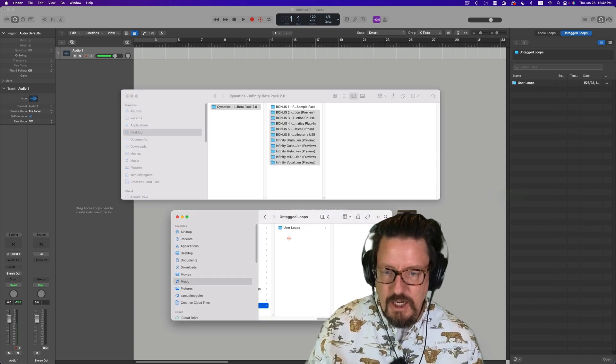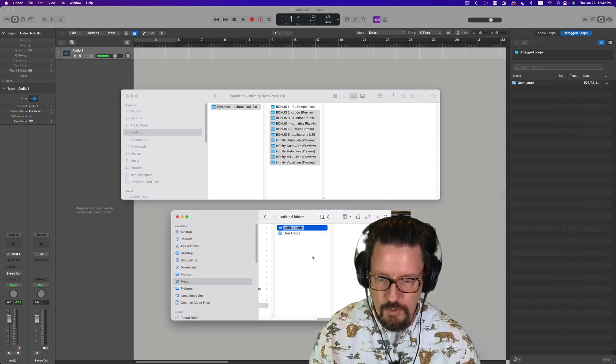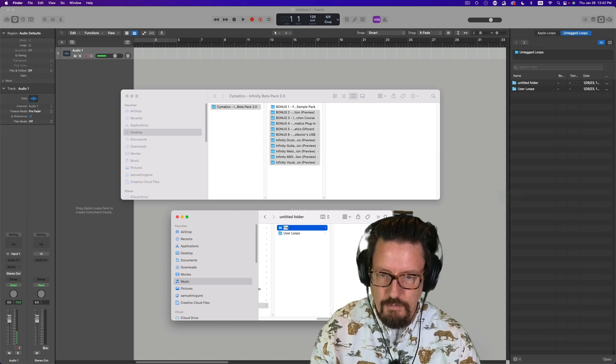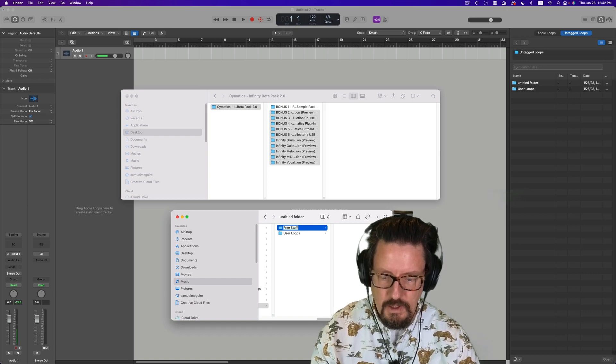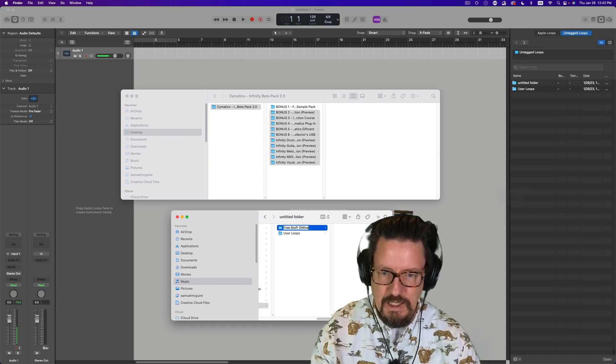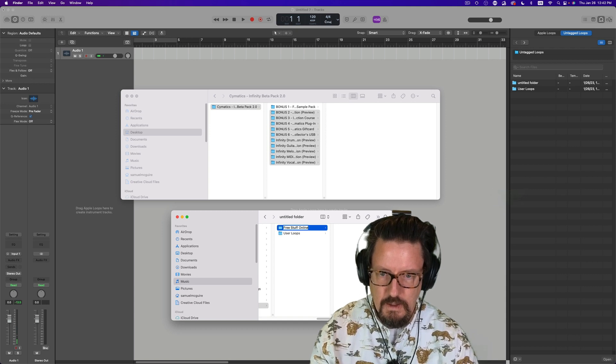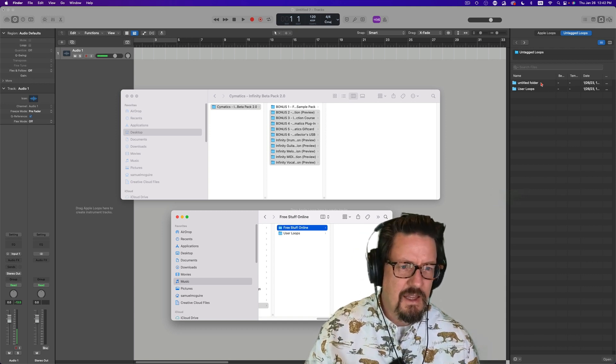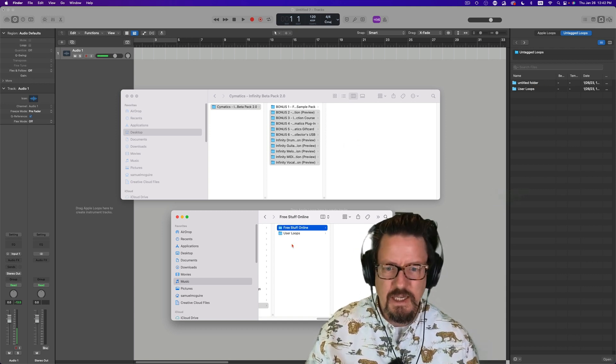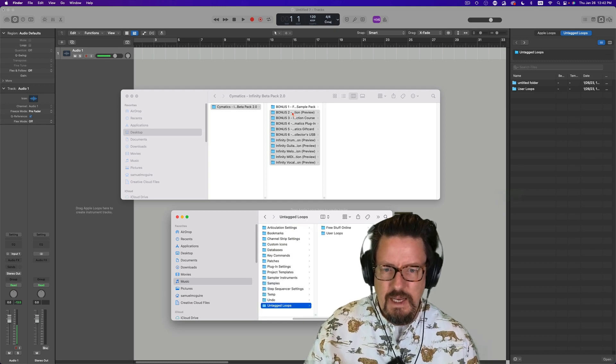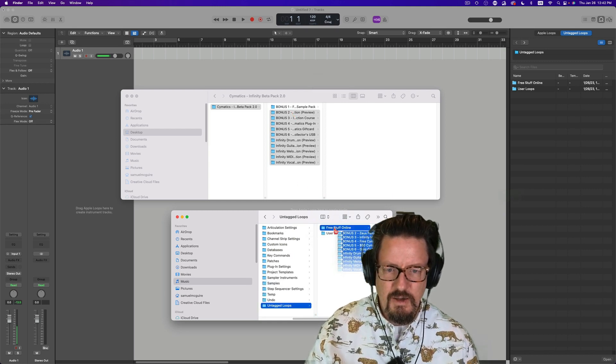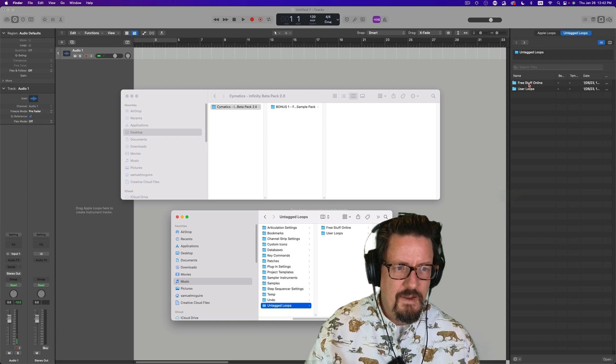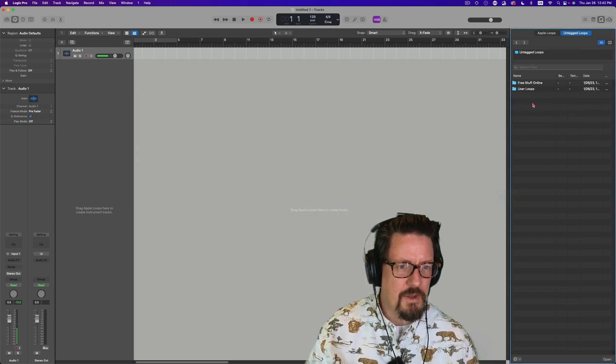This means I can come through here and say I want a new folder and say, free stuff online. And you'll see this pops up over there in a second. And then I just throw these into here.